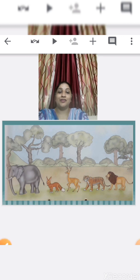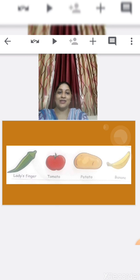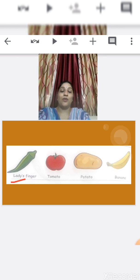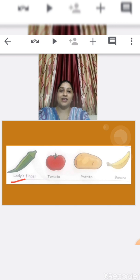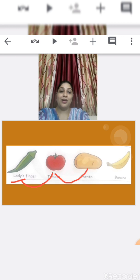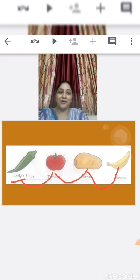Okay children, we have some more pictures. Tell me, what are these? Yes, vegetables and fruits. Which vegetable is this? Yes, lady's finger. What comes after lady's finger? Yes, tomato. After tomato, potato. After potato, banana.